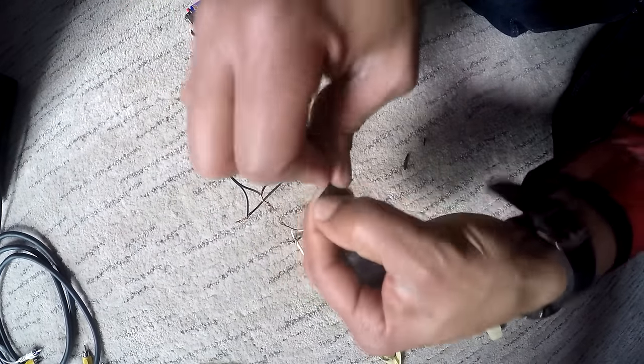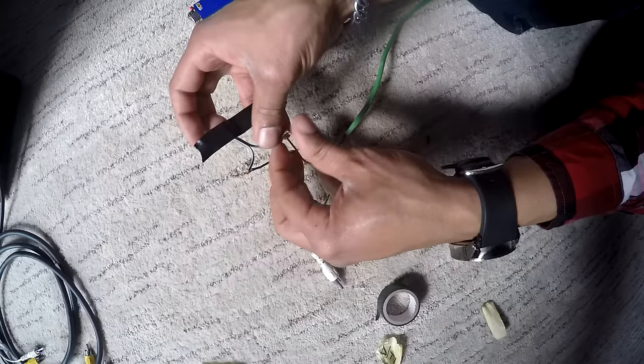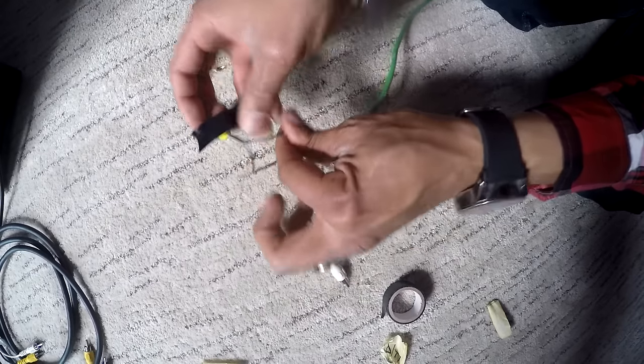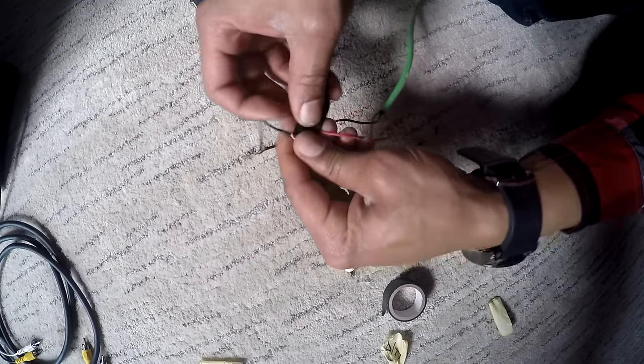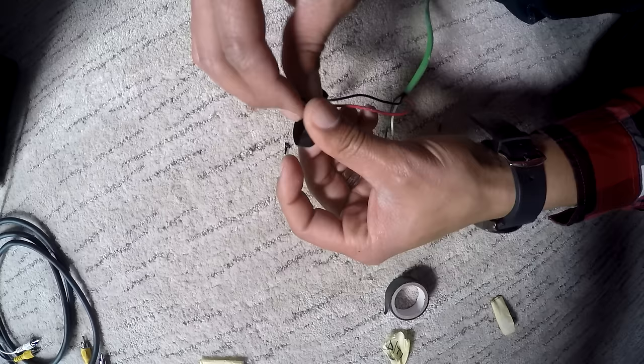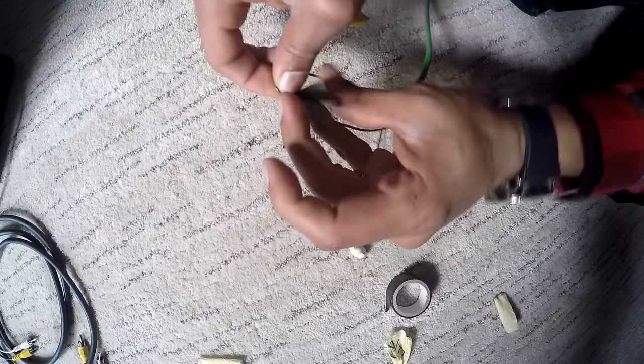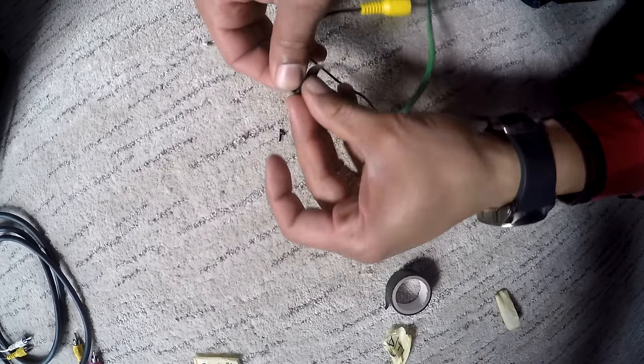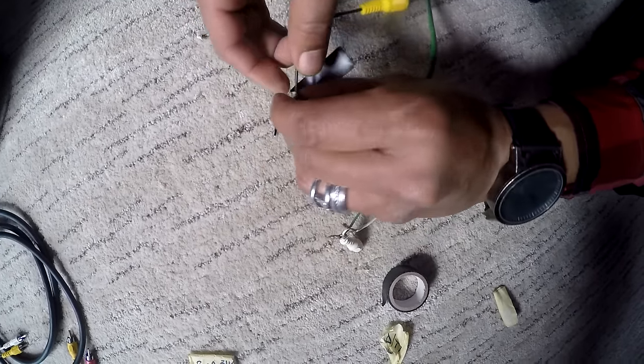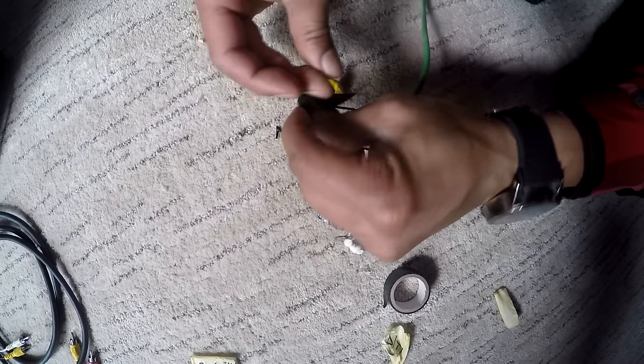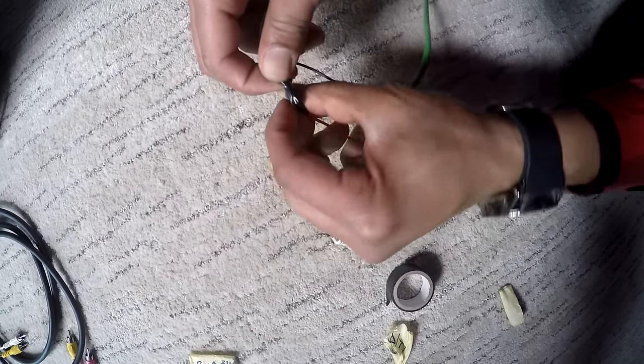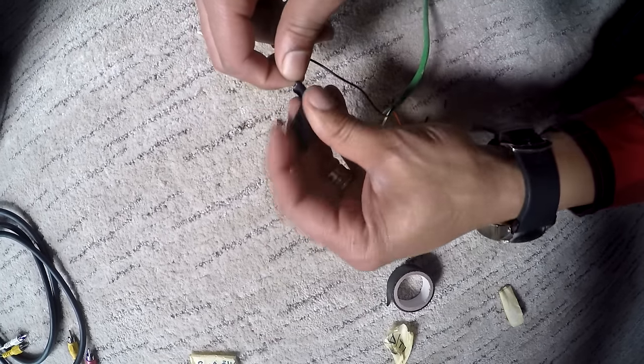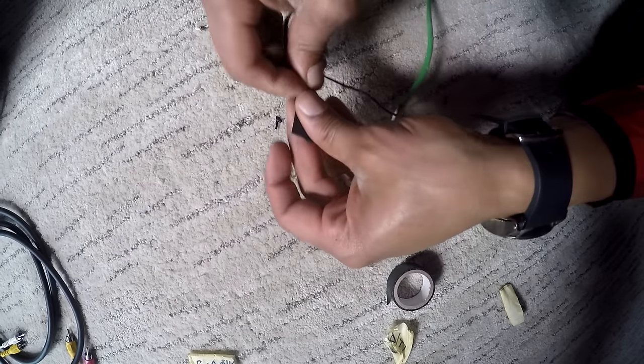Lastly you're going to take some duct tape - not duct tape, I'm sorry, electrical tape. I use black electrical tape, you can use red, whatever, it doesn't matter what color. You simply want to just wrap that around the wires because you don't want them to touch each other and short out or anything like that. It's important that your exposed wires don't touch each other.